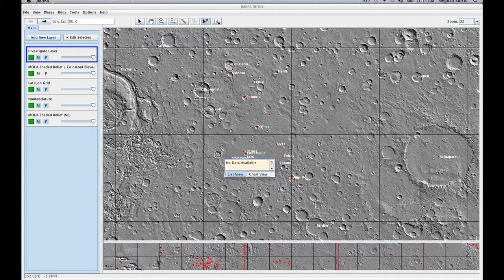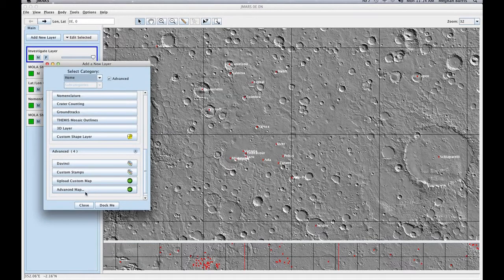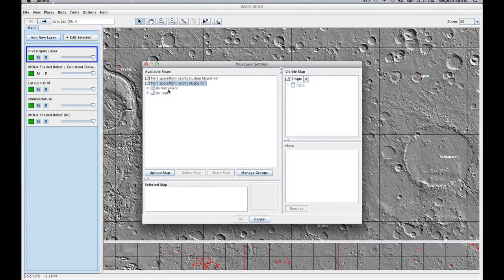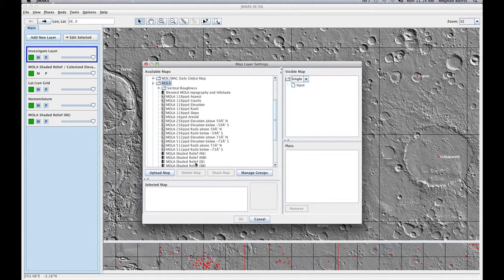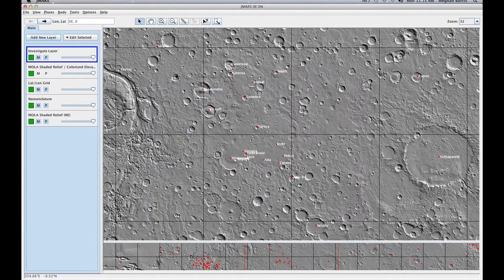I'm going to show you how to add different data sets that you can look at all at once. Go to Add New Layer, then Advanced Map. This pulls up different data sets that you can look at. In your single visible map, you're going to add the map that you want to see in the background. I wanted to see the colorized MOLA data, so I clicked that and dragged it to my input. In your plots, you grab different data sets to view. I'm going to cancel this and show you the one that I had already made.